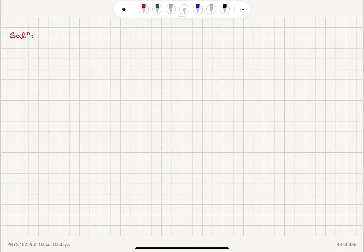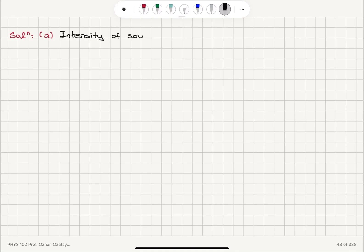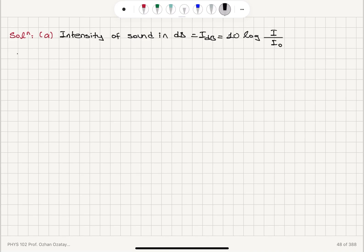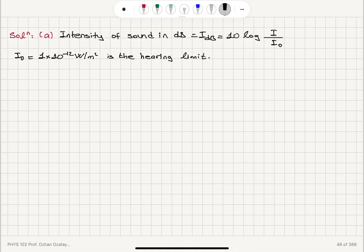Let's recall intensity of sound in decibels — that's the sound level. By definition, intensity of sound in decibels, I_dB, is 10 log base 10 of the intensity I divided by the reference intensity I₀. The reference intensity I₀ is 1×10⁻¹² watts per meter squared, which is the hearing limit — specifically at 1 kilohertz, but we take this as the reference intensity.